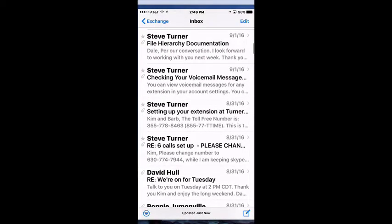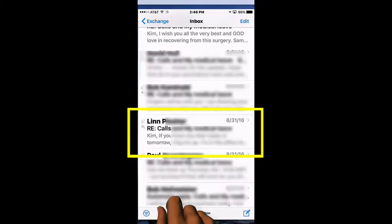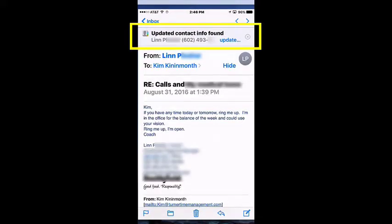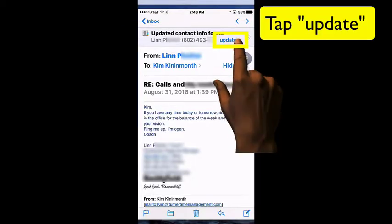Now, if you have somebody that has updated contact information, you'll also see that at the top of the message with the new information that was found, and this one happens to be a phone number. So all you have to do is tap the blue Update.